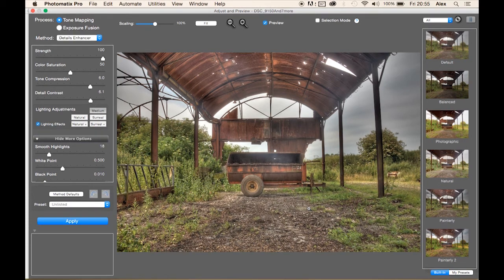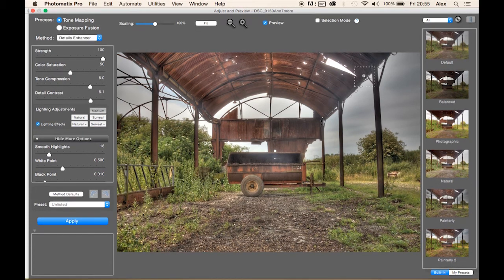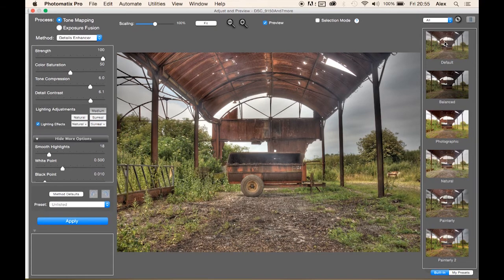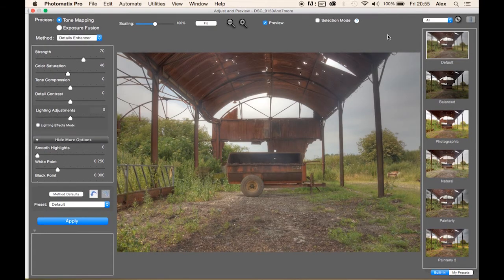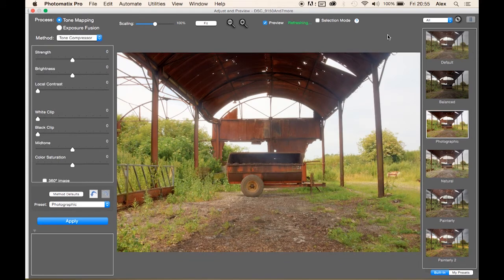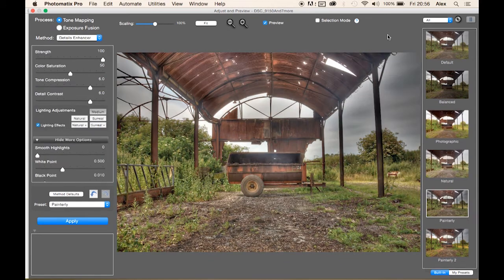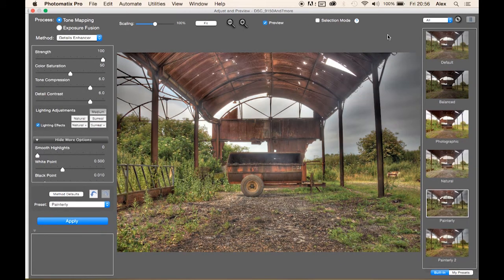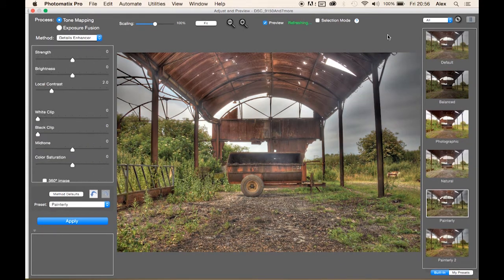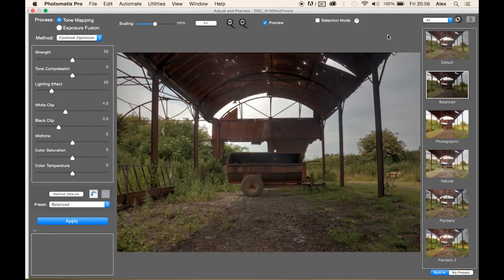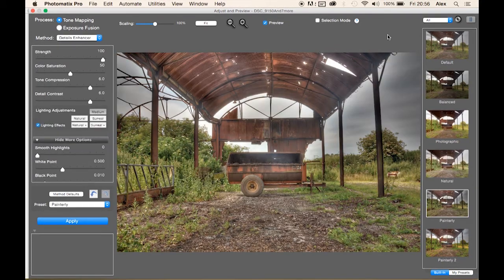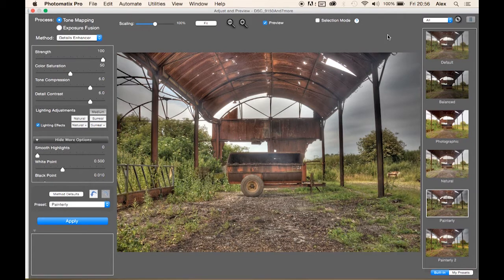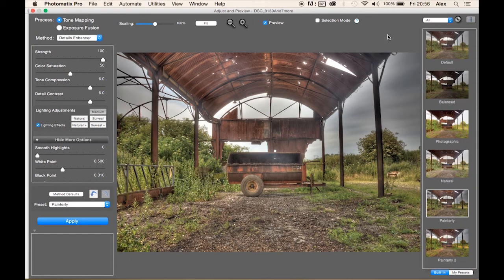Once the image is all processed it will take you to this adjusting and preview section. On your right you have lots of presets for HDR. You can go along those and pick whatever's best for you. Some of them are really quite over the top, others less obvious.